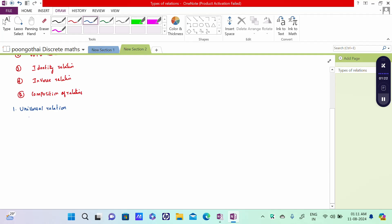Universal Relation: A relation R on a set A is called a Universal Relation if R is nothing but the Cartesian product A cross A.